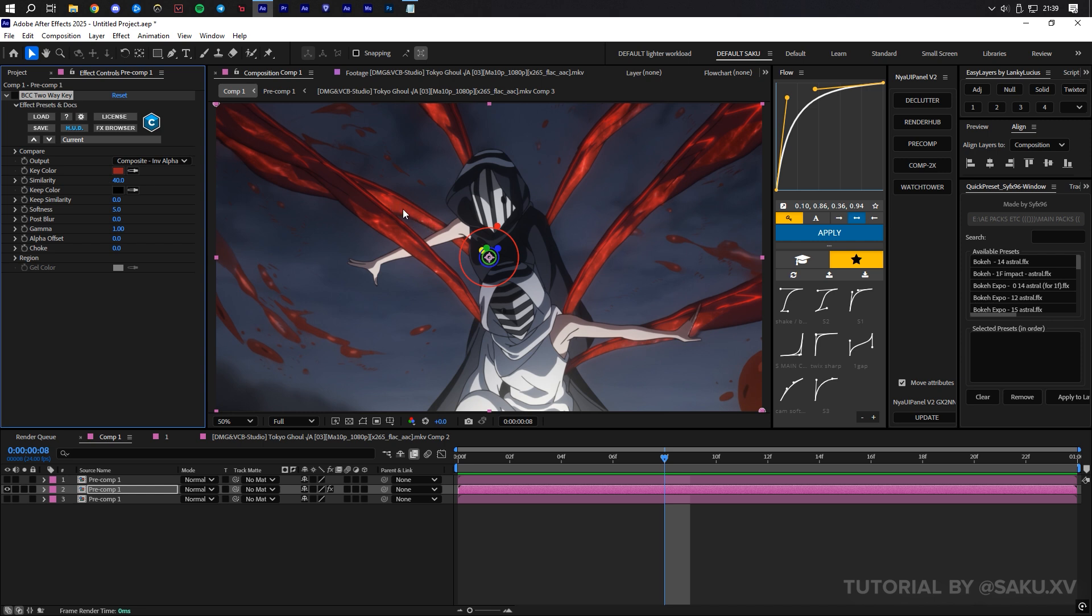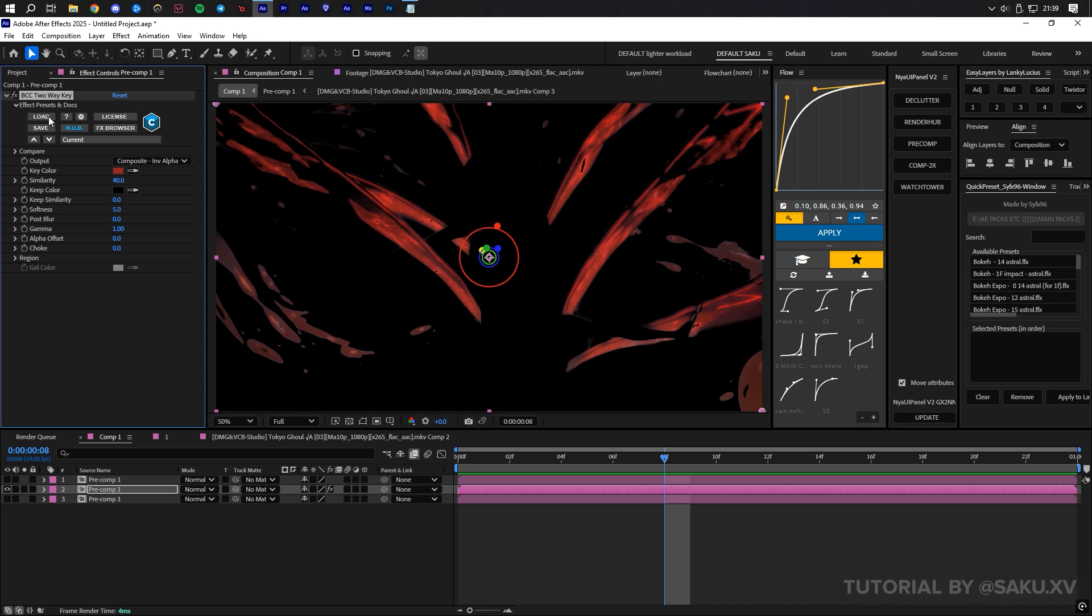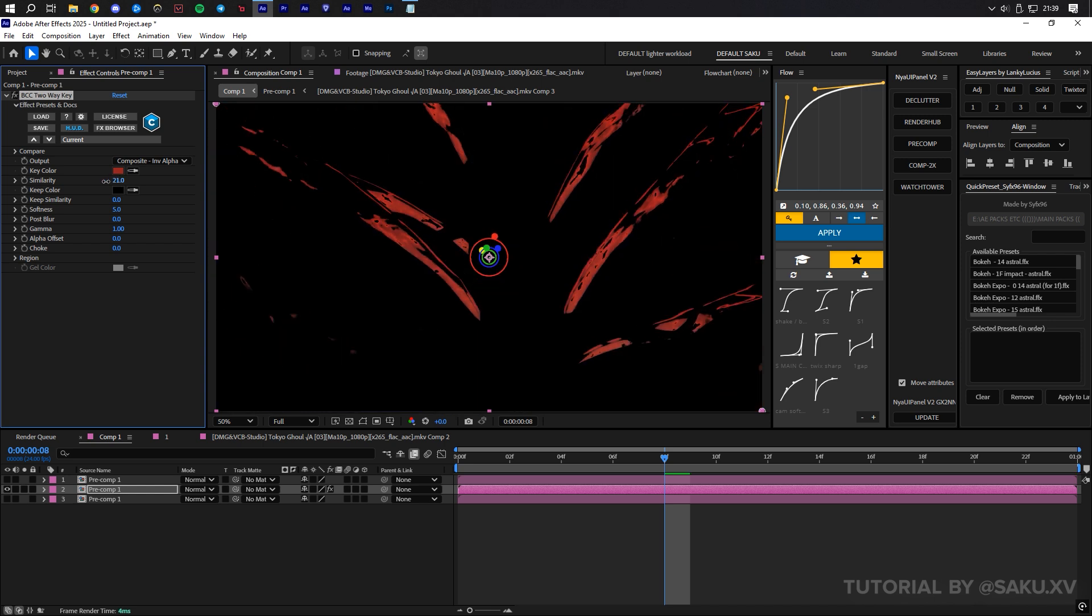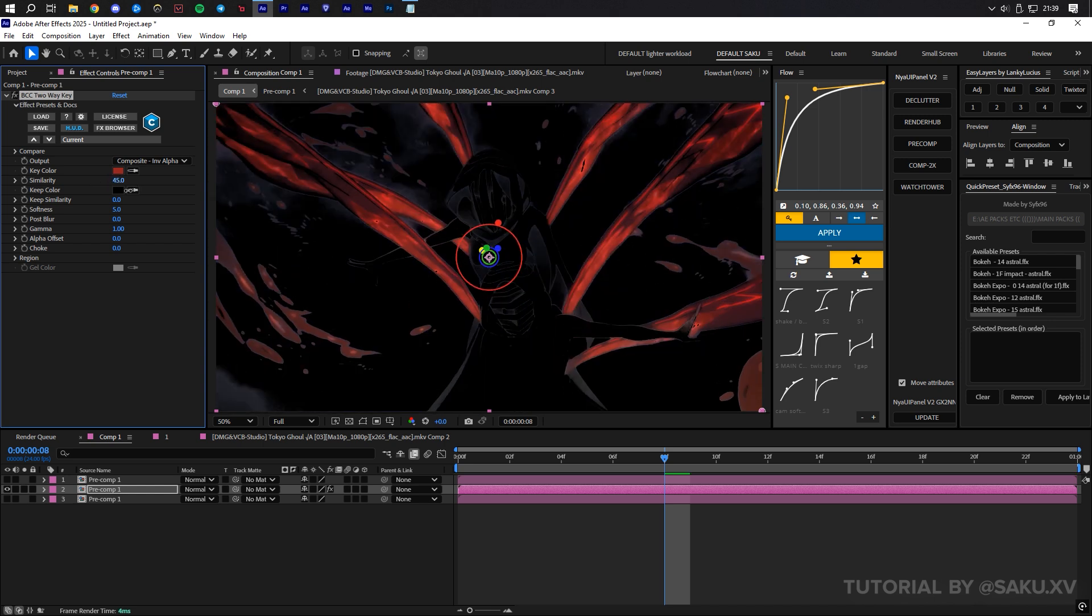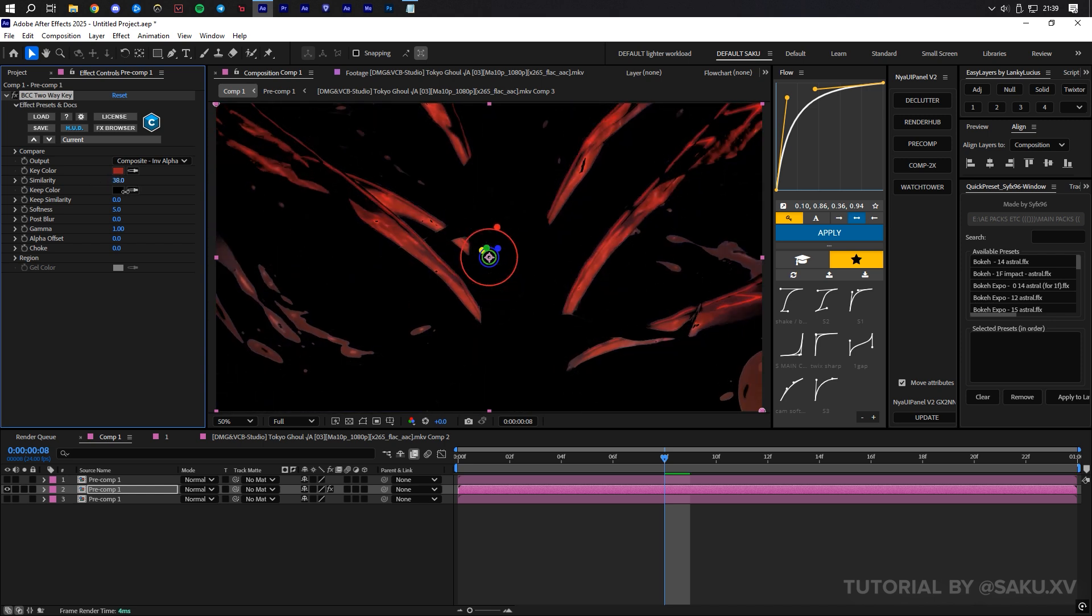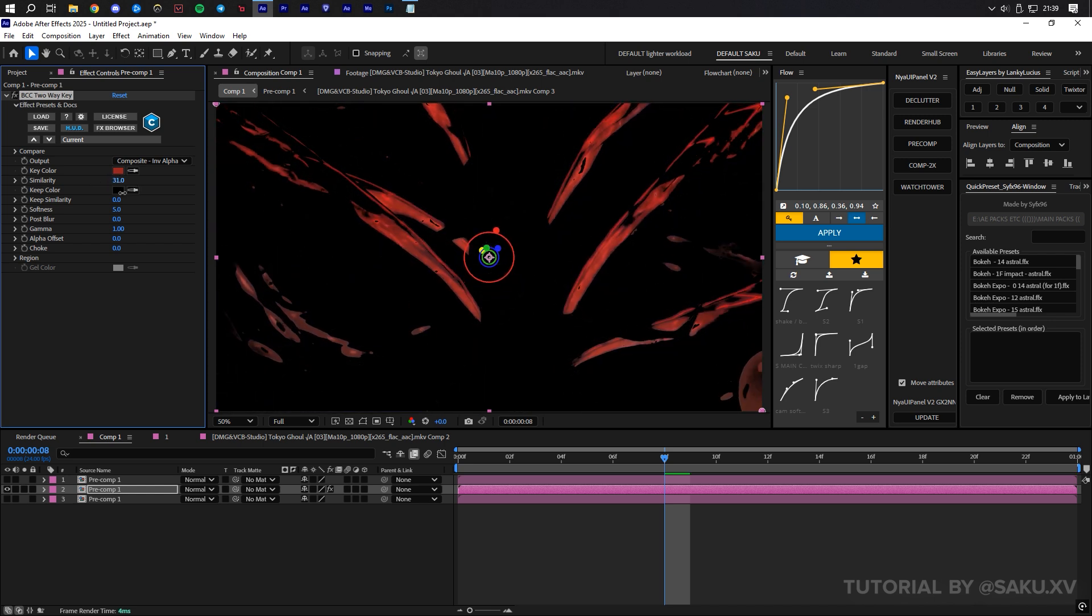Next, select the eyedropper tool and pick a shade of color which covers the most area. Now, click and drag on the number to adjust the slider value until you find a threshold where it removes unwanted colors.